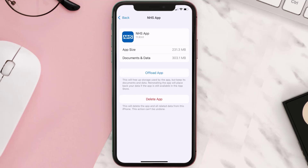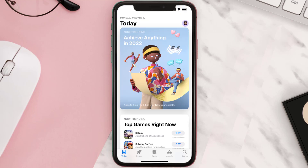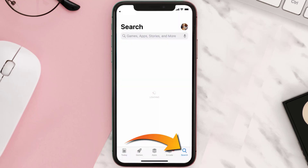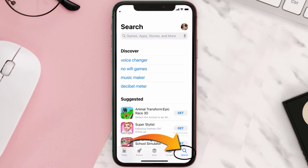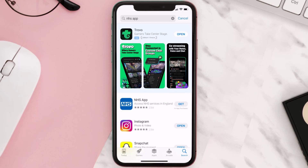But if it doesn't, then you need to completely reinstall the app. Follow the on-screen instructions to navigate to the app page, then tap on Delete App to uninstall it from your device. Once uninstalled, open up the App Store, search for the NHS mobile app in the search bar, and click the Get button to install it back on your device.